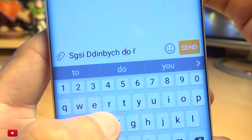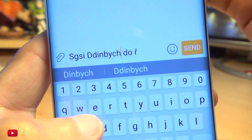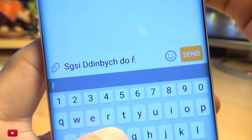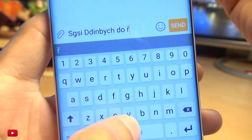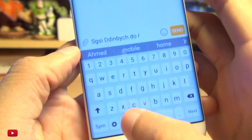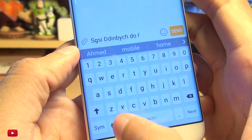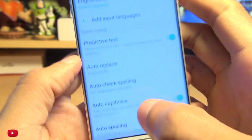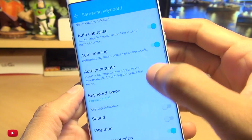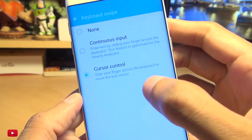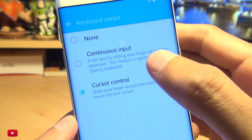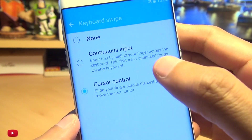Touch briefly for about a second then move left or right and as you can see, the cursor starts to move on the screen. It can be anywhere on the keyboard — up, down, left or right, it doesn't really matter. And incidentally, if you don't know how to turn this on, go to your settings and go down to where it says keyboard swipe, and you can either select cursor control or continuous input. I prefer cursor control.